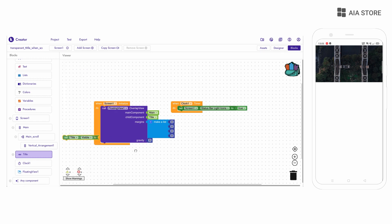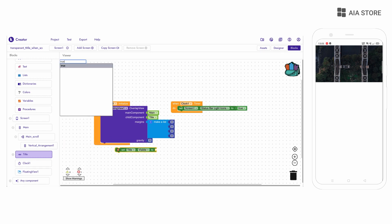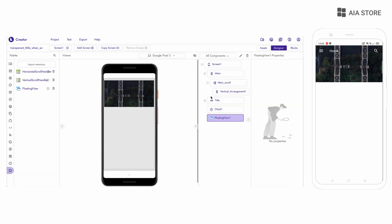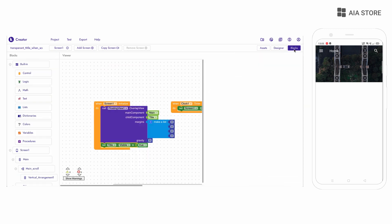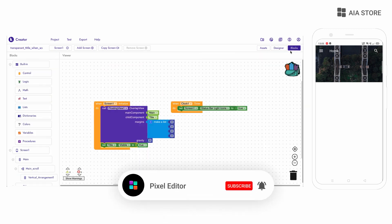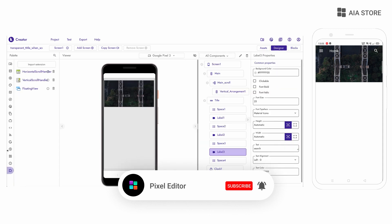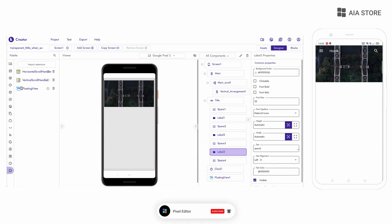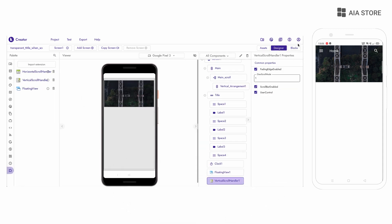And making the title bar visible from the block part. Drag the vertical scroll arrangement into place.